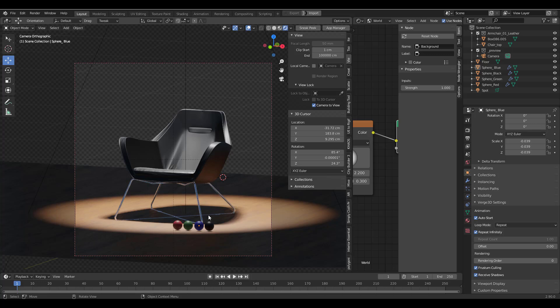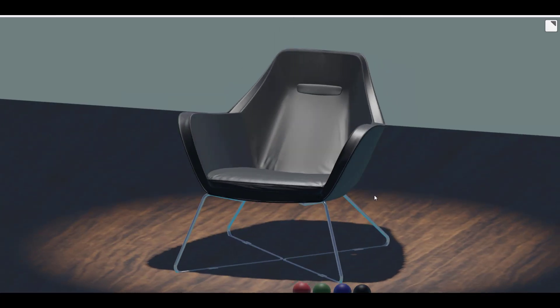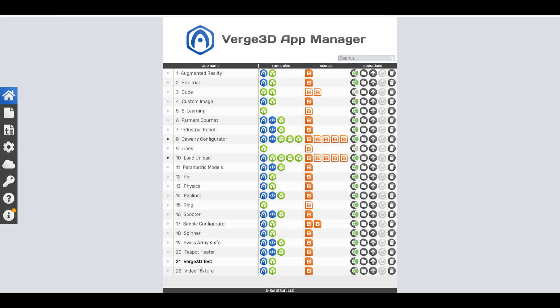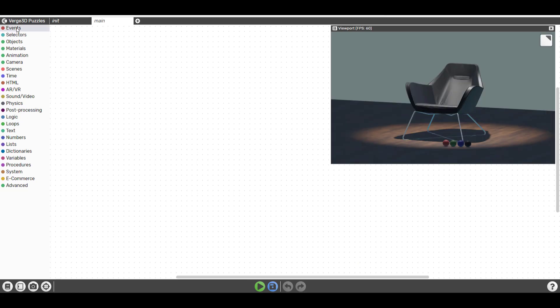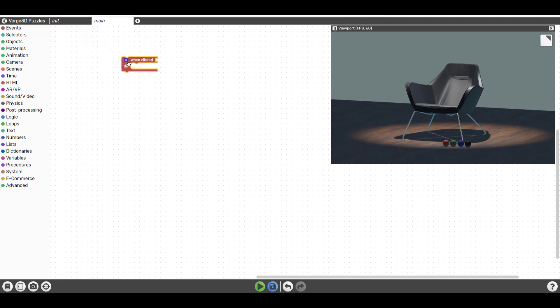Once we're done with what we need, we go ahead and play with the Puzzles. This is where it comes in very handy for those who don't know how to script or code. After saving everything, hit the Application Manager button to launch it — it will load our scene so we can see what we've created. In the App Manager, click the Puzzles button to start editing. Within the Puzzles there are sets covering different events, actions, and processes you may want to set up. For this example, we're adding an event — when we click on something, something else should happen.